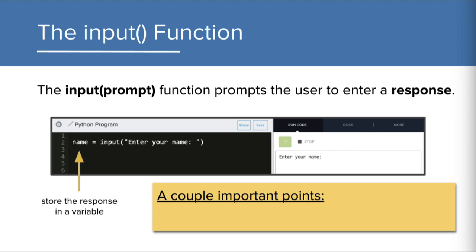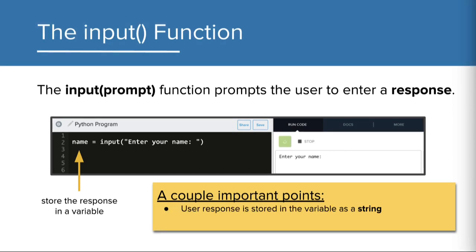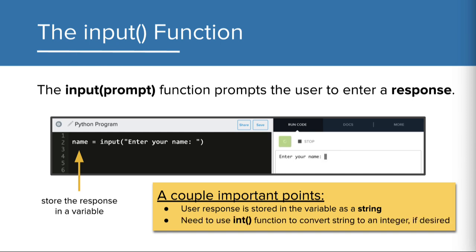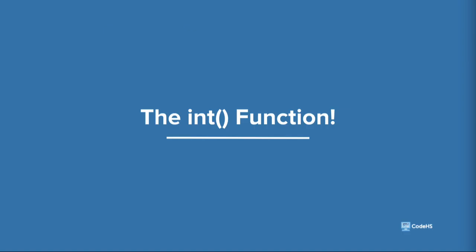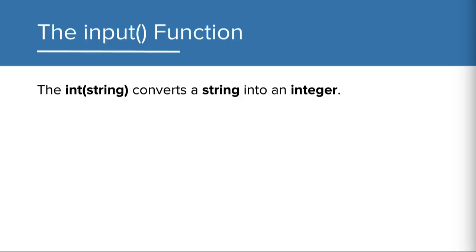A couple of important points here about the input function. The user response is stored in the variable as a string. We use the int function to convert the string into an integer if desired. So what's the int function? The int function is the opposite of the string function. It converts a string value into an integer.